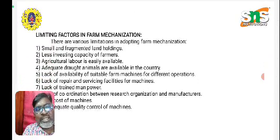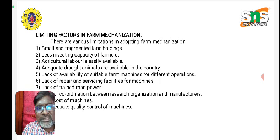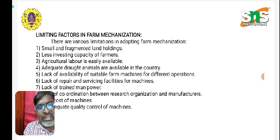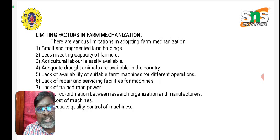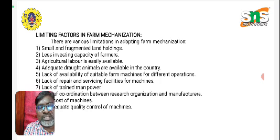Regarding the limiting factors in farm mechanization — while we intend to implement farm mechanization in every part of the country, there are certain limiting factors. These include small and fragmented land holdings, less investing capacity of the farmers, and agricultural labor being easily available. Since labor is easily available, farmers may not consider investing more money in purchasing machineries and implements.